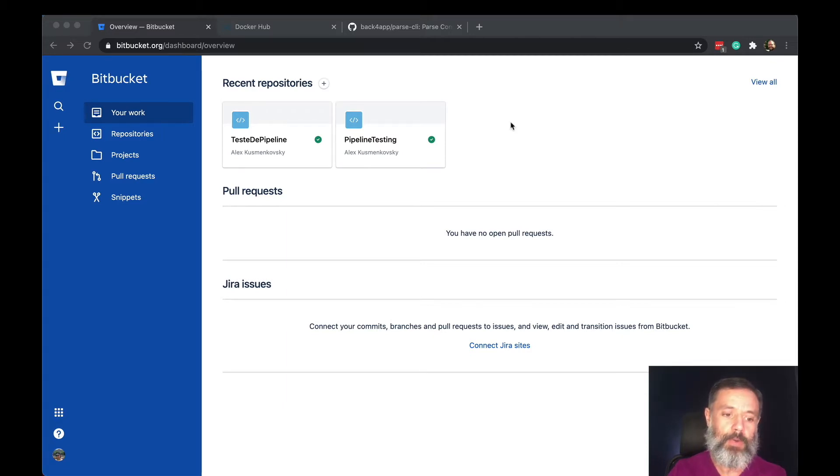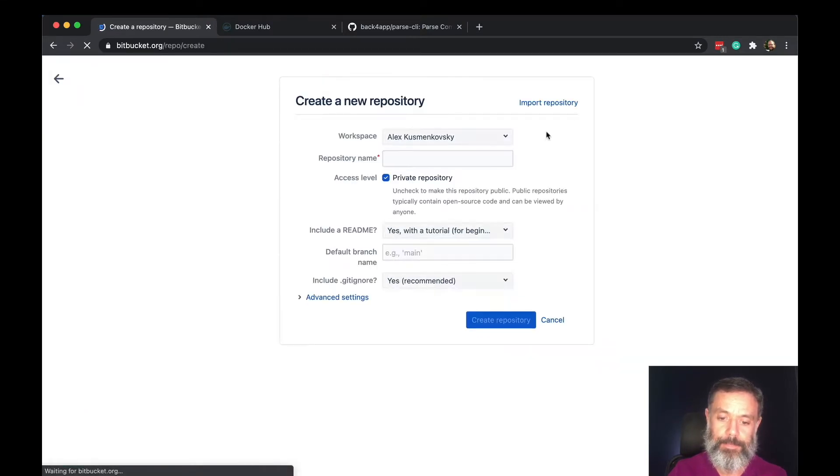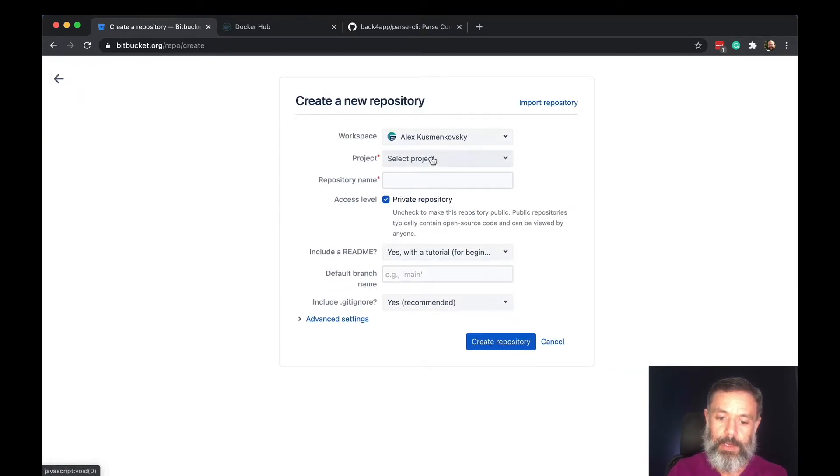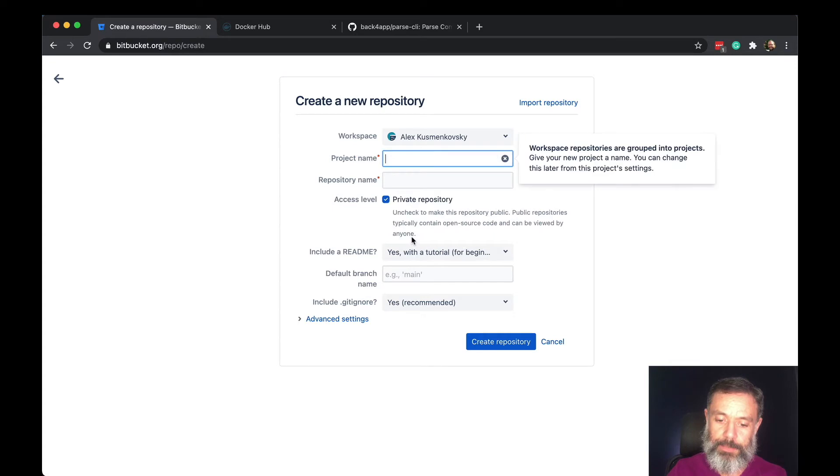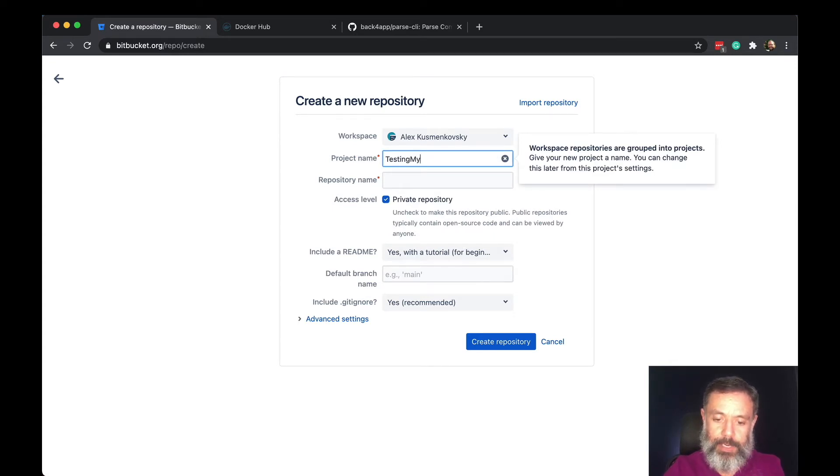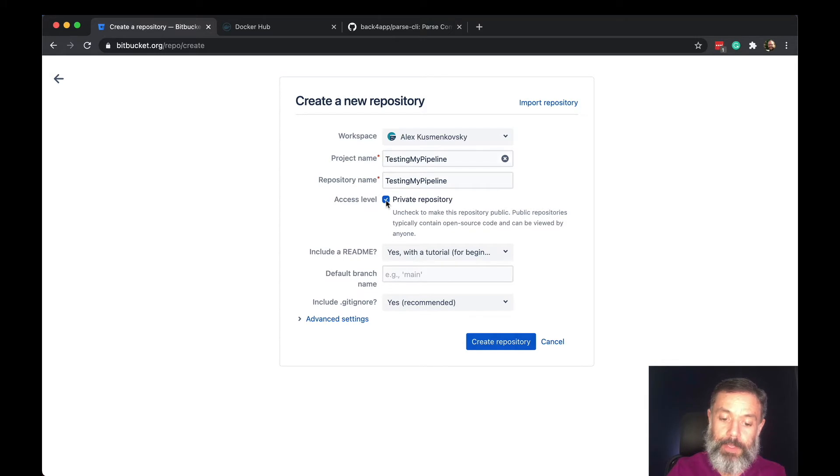So here I am in my Bitbucket account. I'm going to create a new repository. I'm going to create a new project. I'm going to call this testing my pipeline and I'm going to give it as the name of the repository as well.